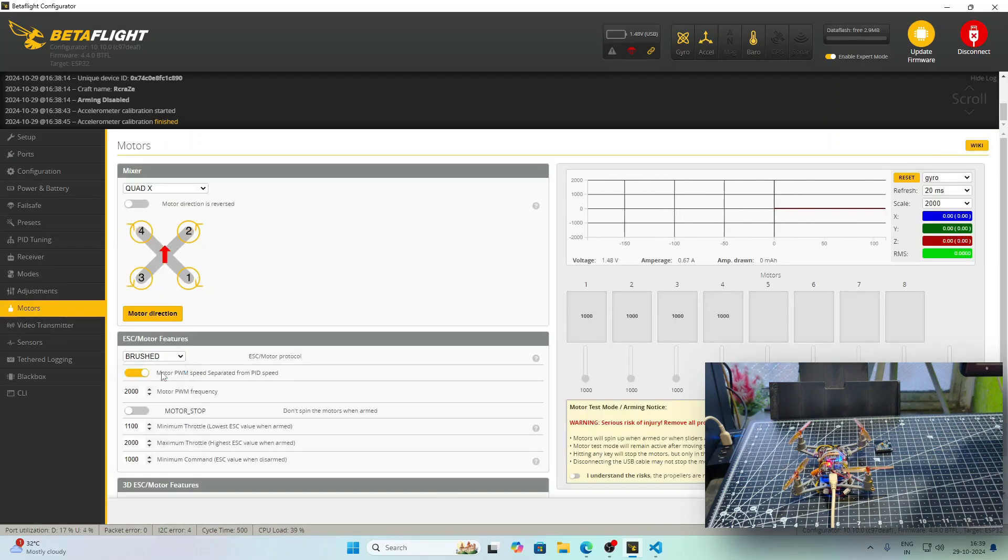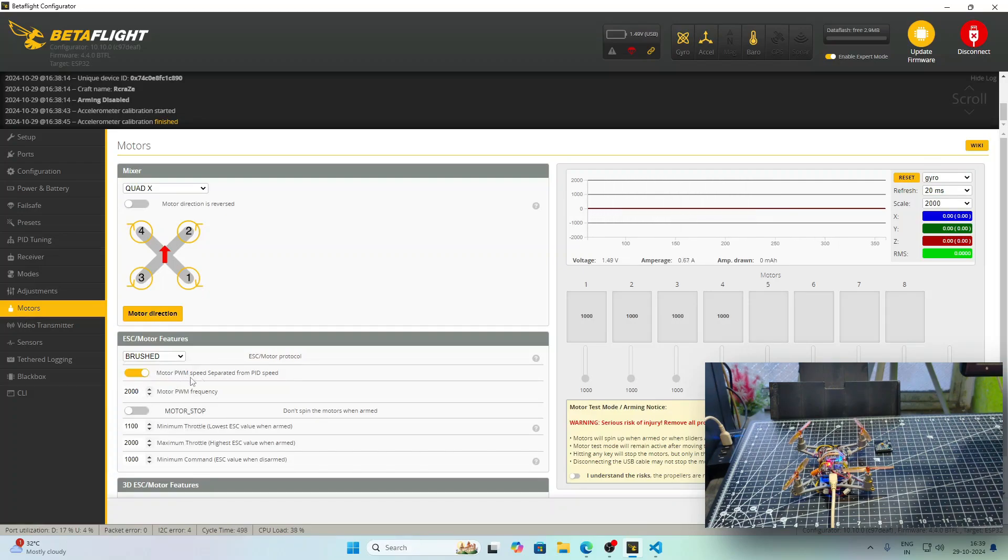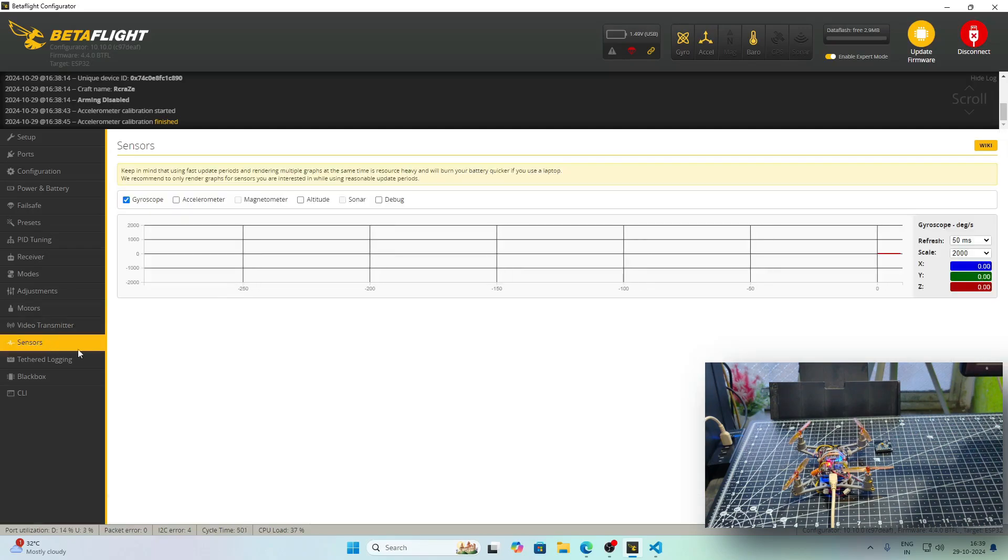In the Motors tab, I have selected Brushed. In the PWM frequency, make sure to select 2000 frequency and motor PWM speed should be different from the PWM frequency.